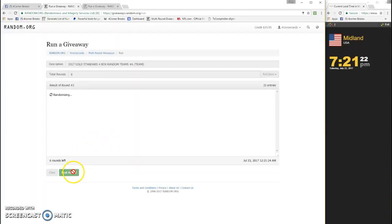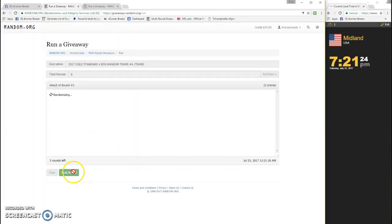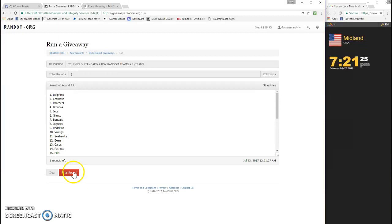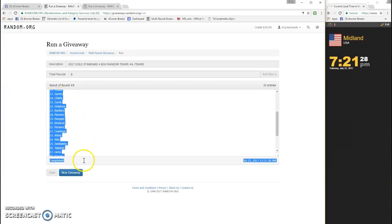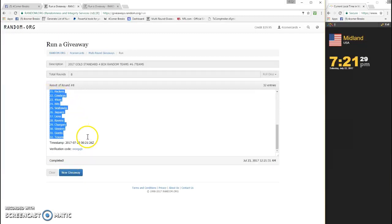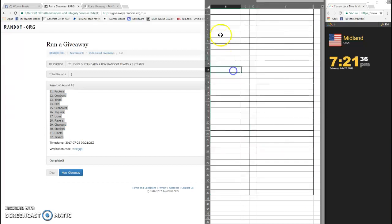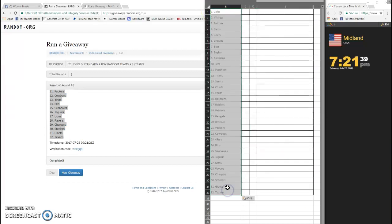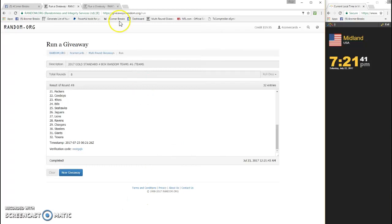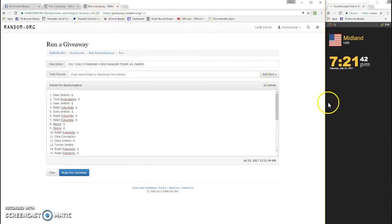We randomized both here. Wherever you end up on the spreadsheet is who you get. Colts at the top, Texans at the bottom. W O E G Q B is your code. Let's do the name.